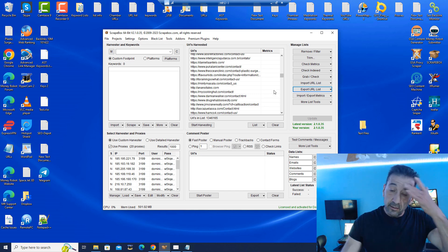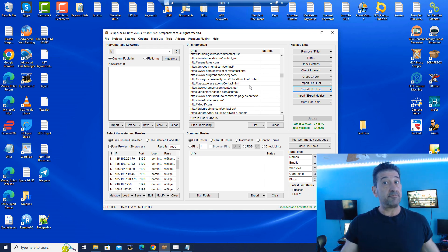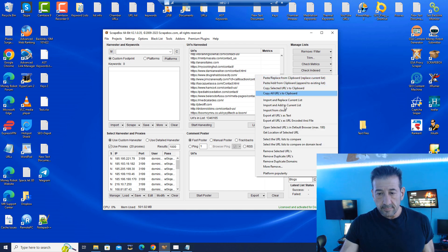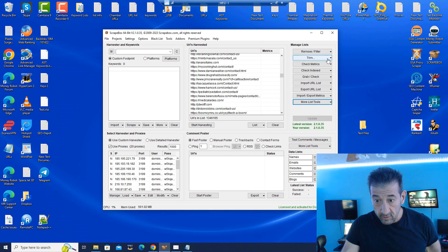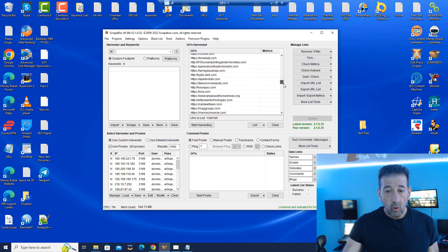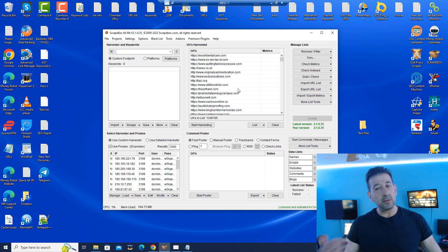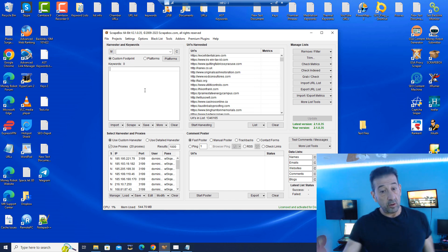There are lots of extras in the list tools. After you do a list, you may want to scan websites to collect emails — that's a different function. You can also trim URLs. For example, 'trim to root' — if I select that, all those contact form addresses are gone and it's just a root URL. There are a lot of little manipulation tricks you can do with your list. It's a very nice Swiss Army tool.